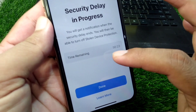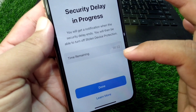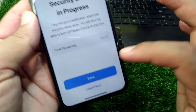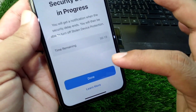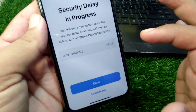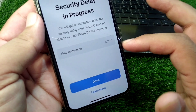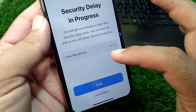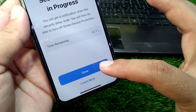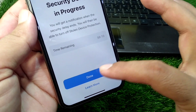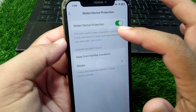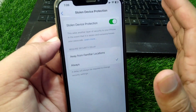Once the time ends, you will be able to turn off Stolen Device Protection on your Apple device. You simply have to wait out the remaining time, and after that you will be able to turn off Stolen Device Protection with the toggle.